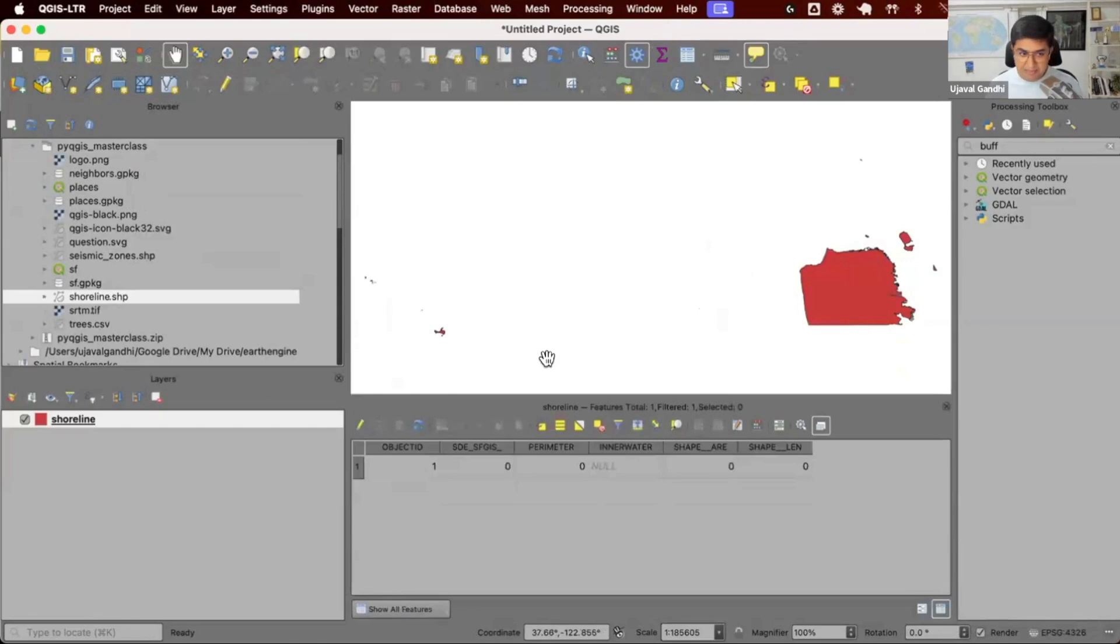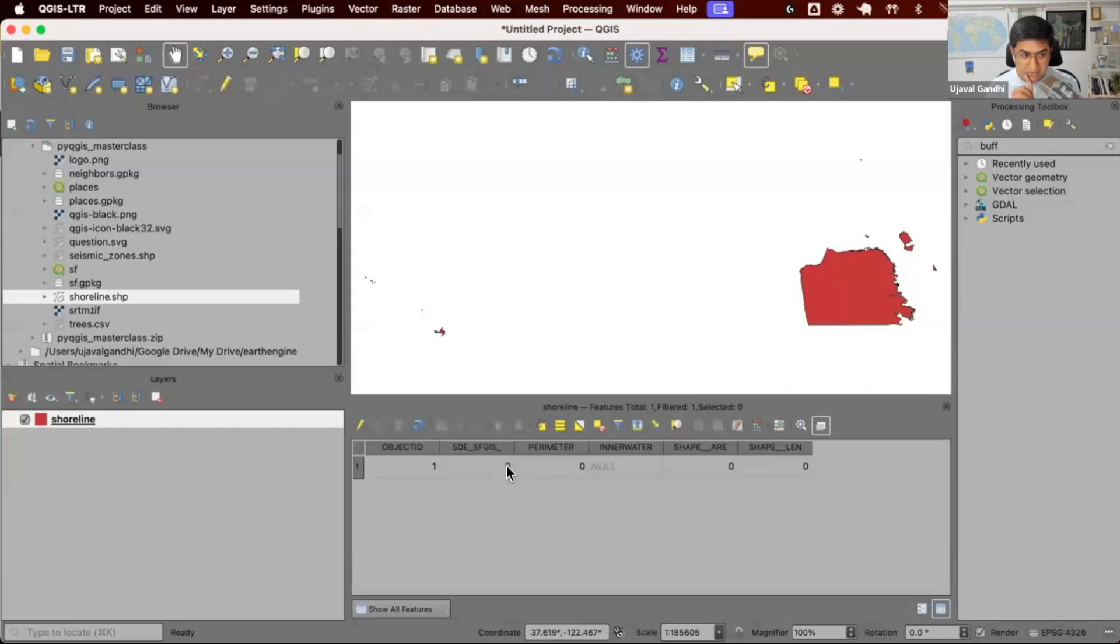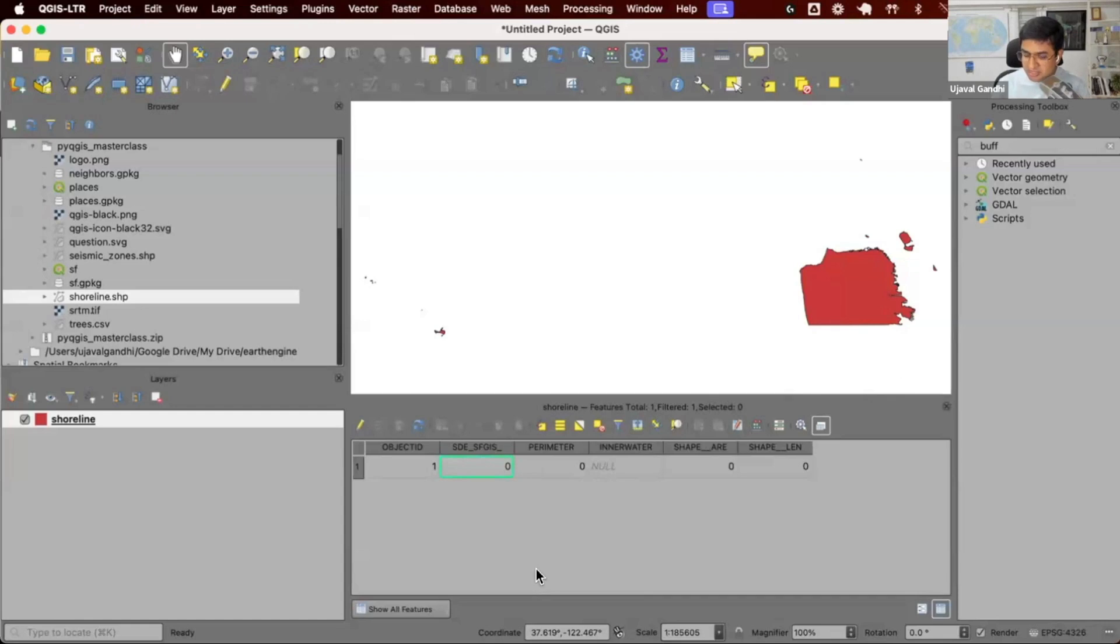My attribute table has all these columns. Let's say I want to demonstrate some tasks that you need to do, and we'll see how to do the same task using Python within QGIS. So let's say my task is to delete this column from the attribute table. If I were to do this for maybe 100 layers, or maybe just one layer,